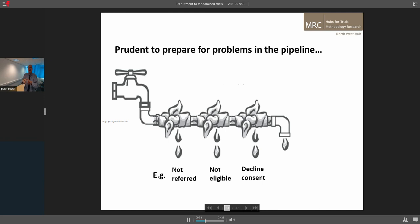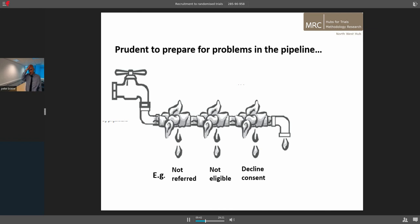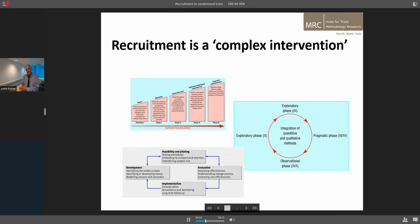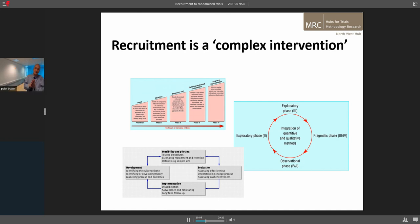You need to think about the pipeline — how the problems can occur from where patients are and your trial, all the different ways they can come in, and all the different ways that can fail. You will lose patients throughout the process and you need to minimize that. Thinking about recruitment like you think about the intervention you're trialing is useful — recruitment is a complex intervention. As the MRC says, you need to understand it, model it, and test it before you go live.